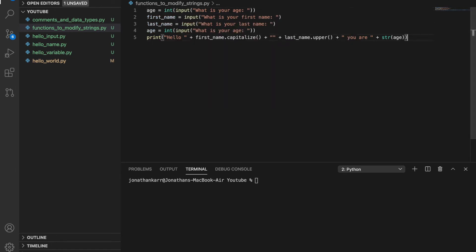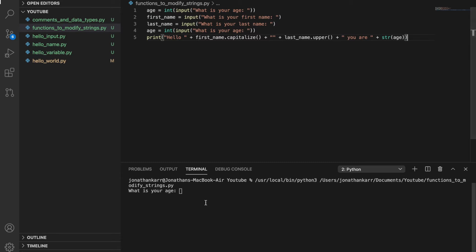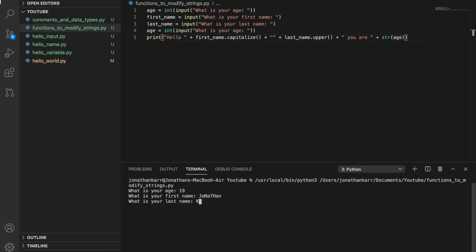So we're going to run this program. What is your age 19? What is your first name? And just to show what the dot capitalize does, I'm going to do like this and then last name, it's going to be dot upper. So it's going to convert everything into uppercase.